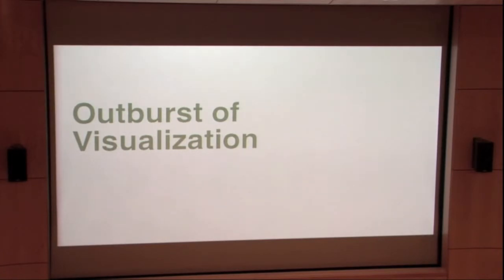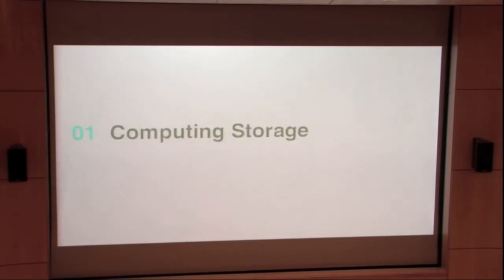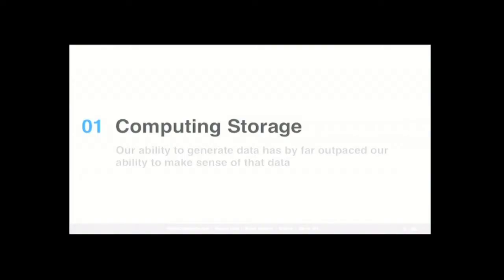So this outburst of interest for visualization has primarily six reasons that I would like to expose. The first one really ties back with computing storage. And it really explains that our ability to generate data has by far outpaced our ability to make sense of that data.